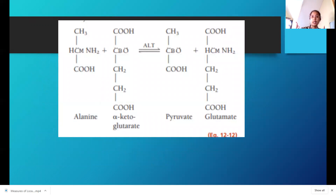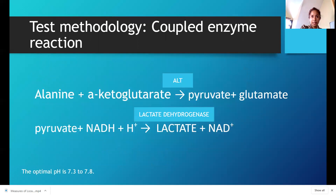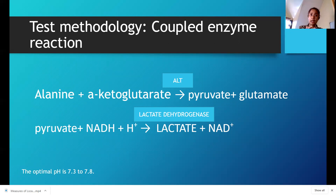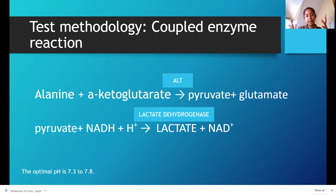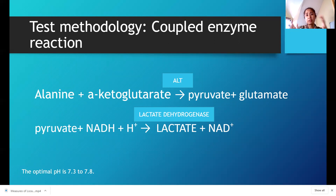For the ALT test methodology, we have a coupled enzyme reaction. Instead of malate dehydrogenase, ALT is coupled with lactate dehydrogenase. So alanine plus alpha-ketoglutarate: ALT acts upon it, resulting in pyruvate and glutamate. The pyruvate with the addition of NADH — we measure the oxidation of NADH at 340 nanometers.